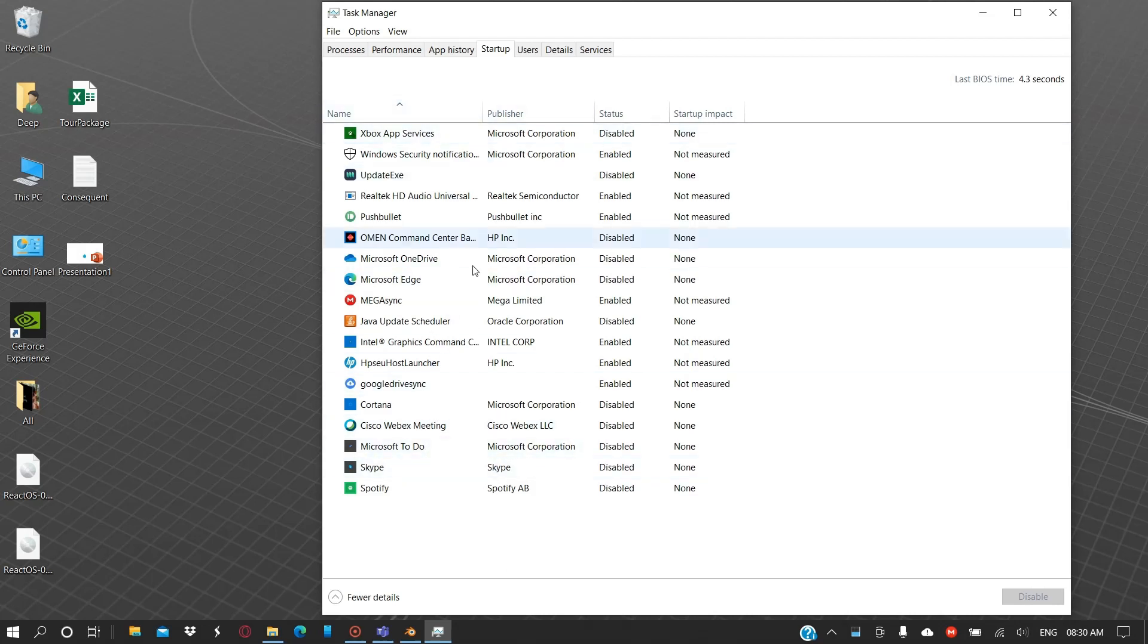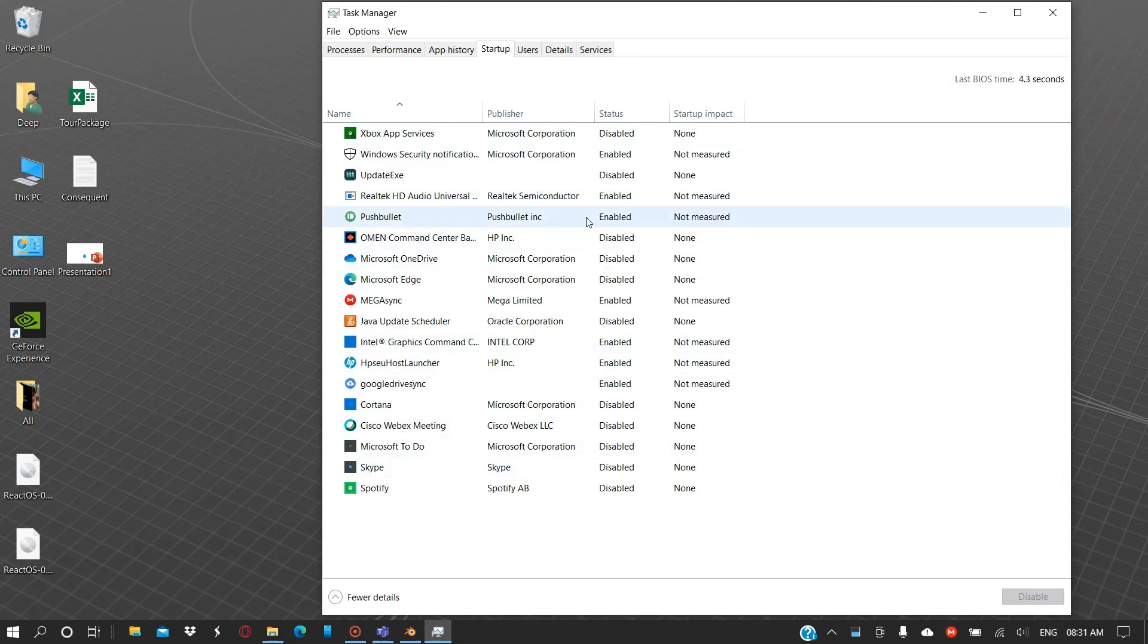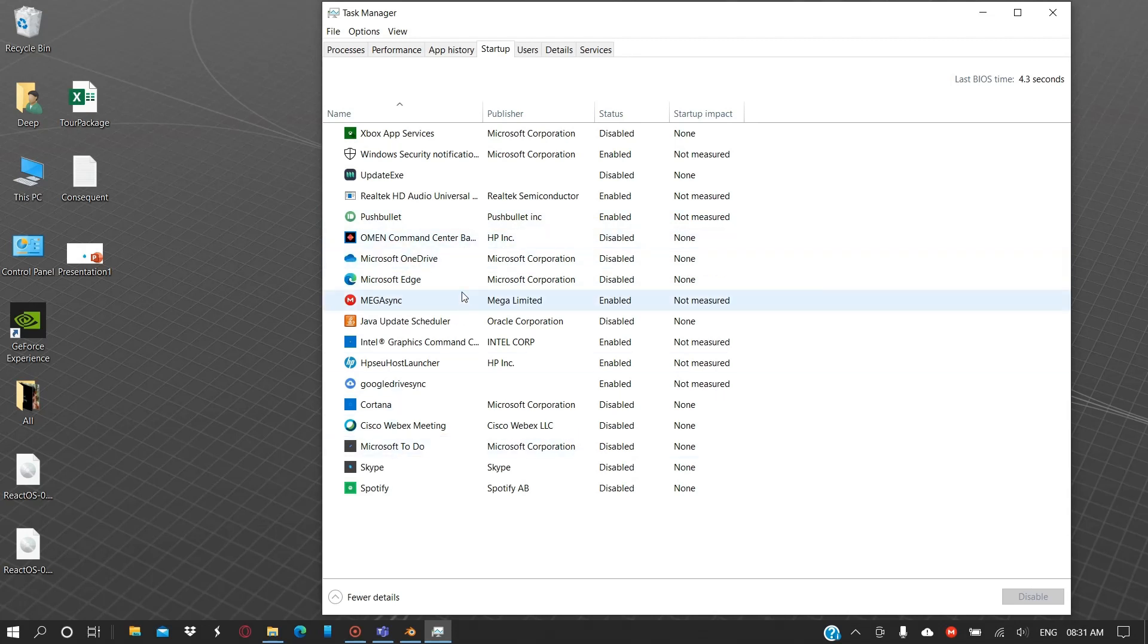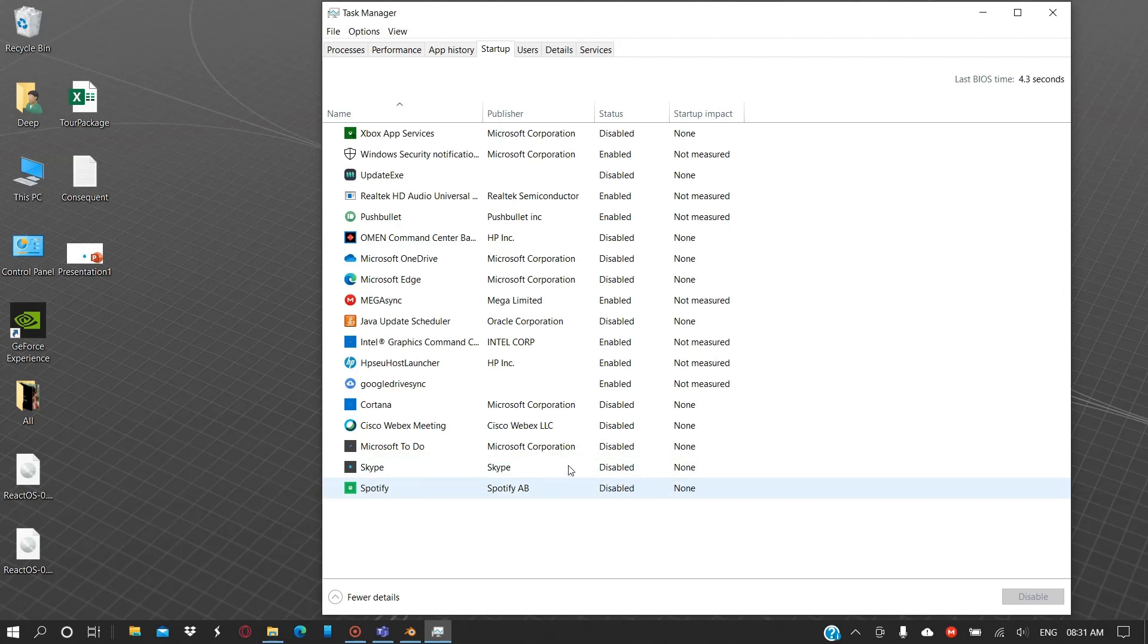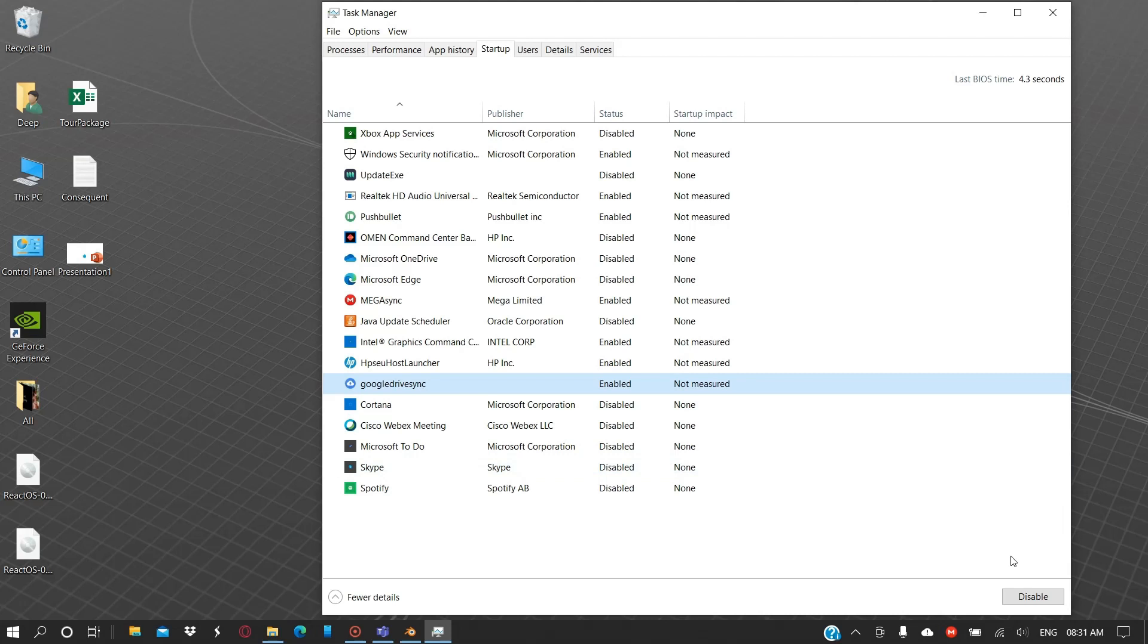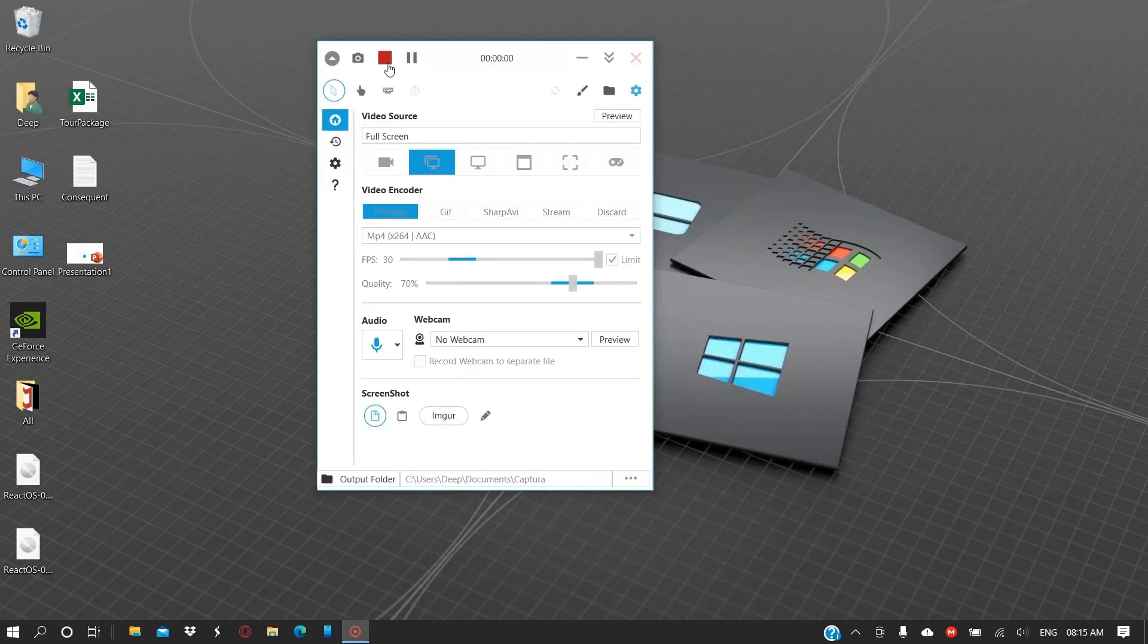Therefore, the computer works slow. If you don't need an application, for example I don't need Microsoft OneDrive, you can disable it. I also don't need Cortana, I have disabled it. So you can disable it by clicking on the application which you want to disable, and then click on the disable button.